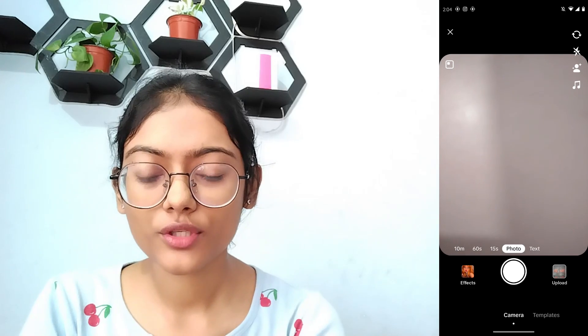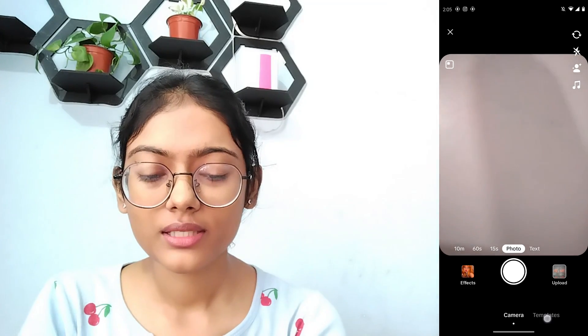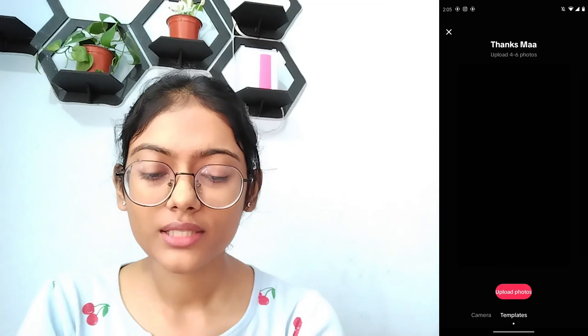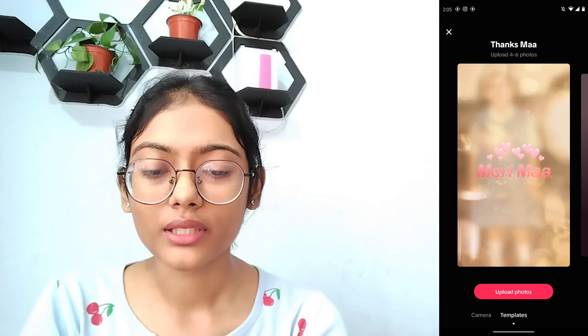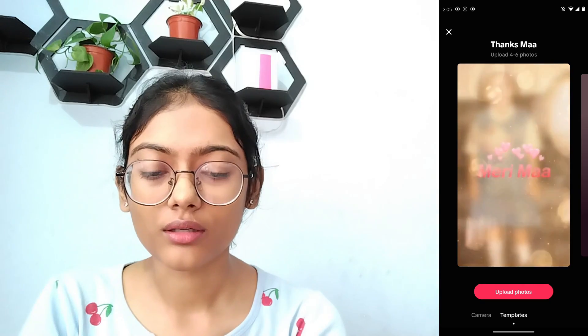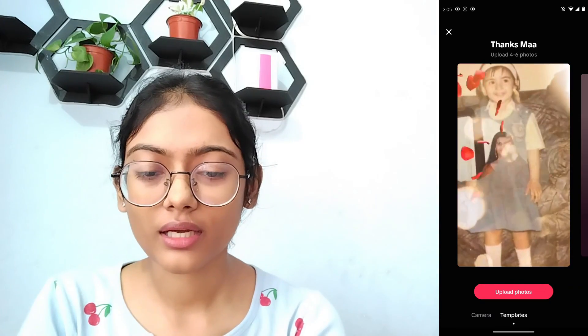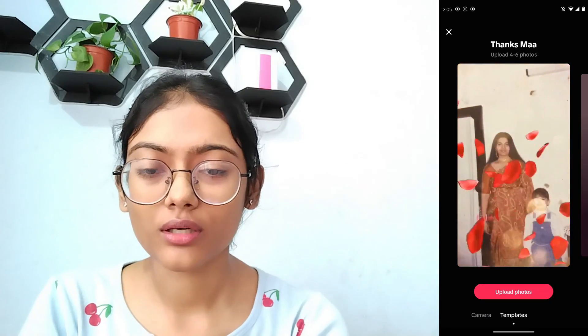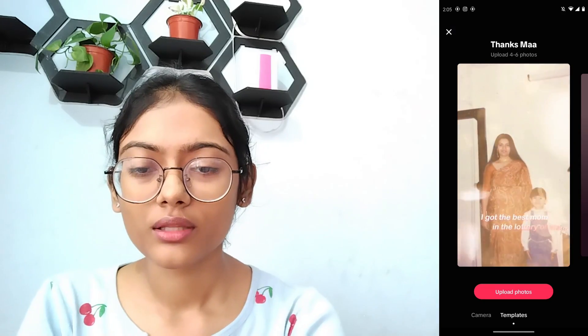Here you will have an option of camera, templates, and then on the right side you will have an option of live. But in some accounts or some people's accounts, you will not find that live option.